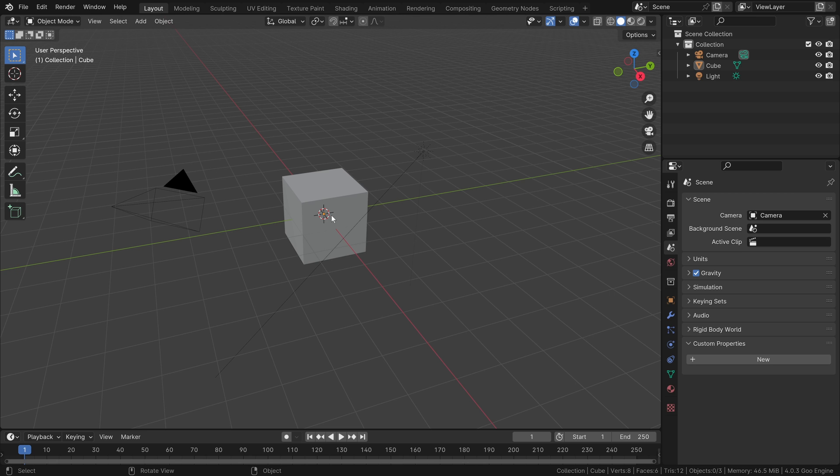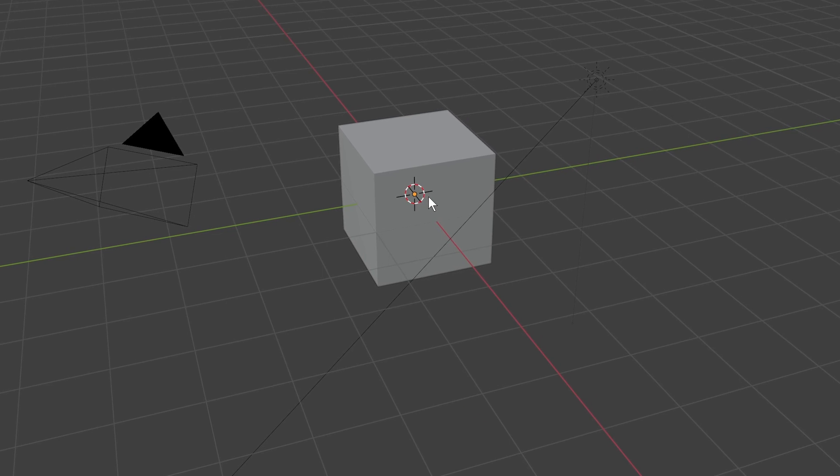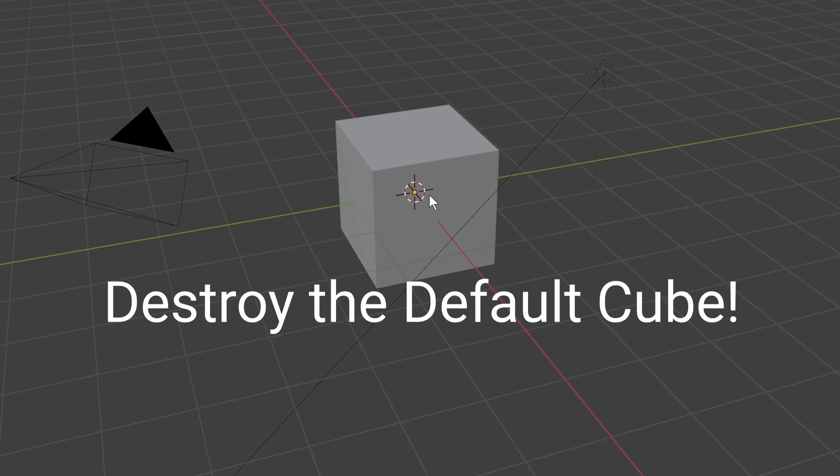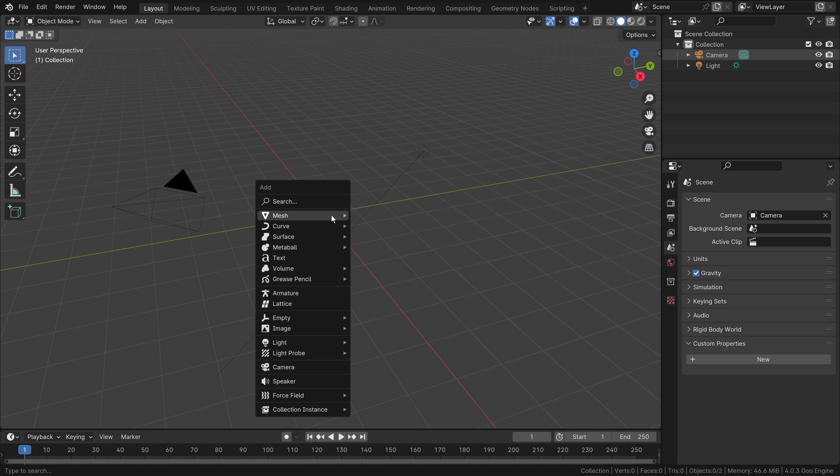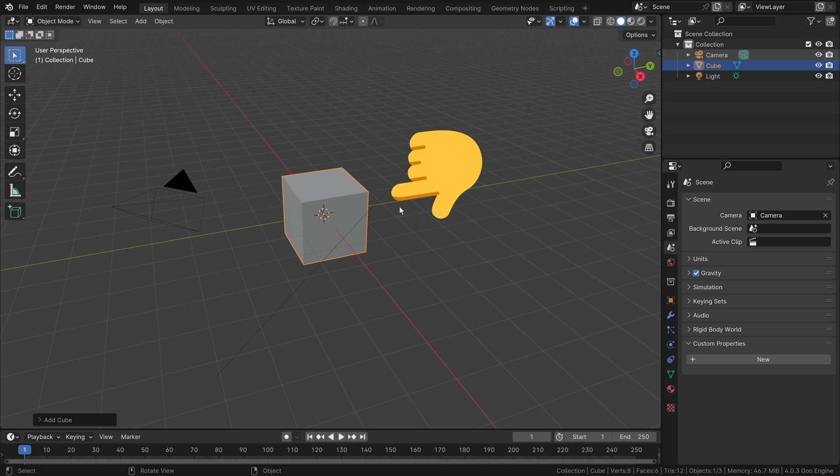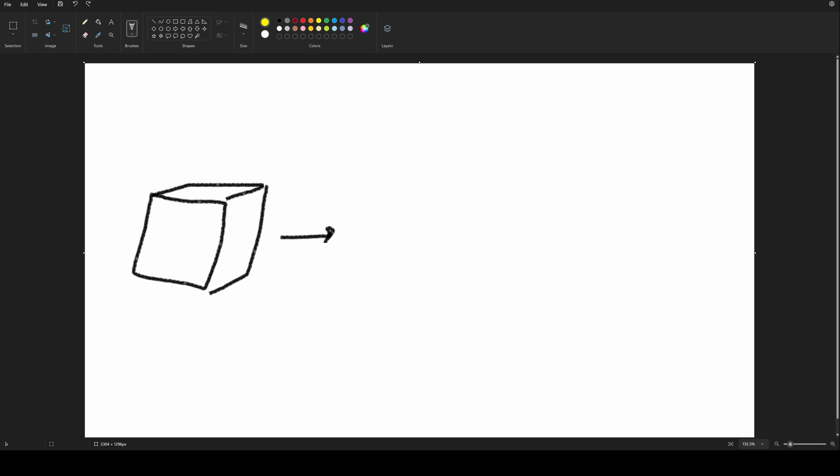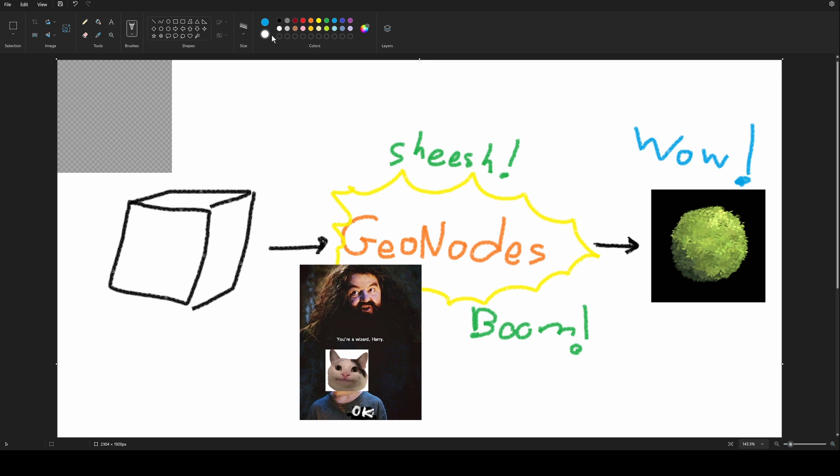When you open the file, you will see a familiar looking figure. And I think you know what to do. Next press Shift A, Mesh and select the cube. And we want to turn this cube into a bush. So we had the cube, and we simply put some geometry node magic, and we got a bush. Sounds like a great plan.